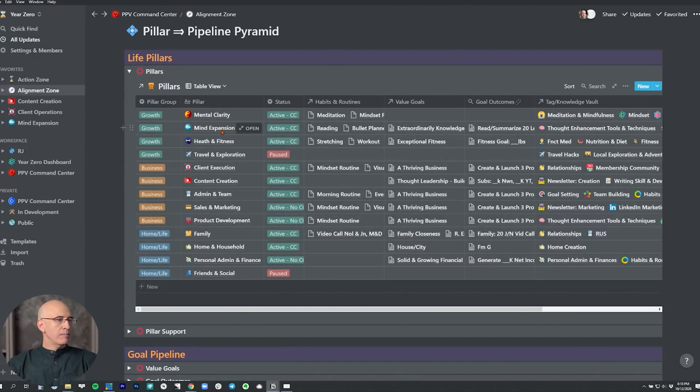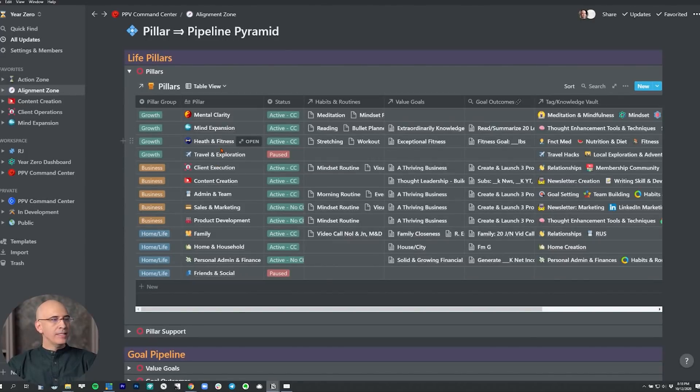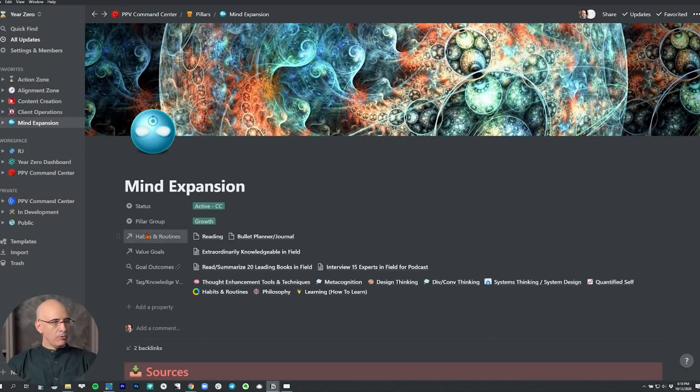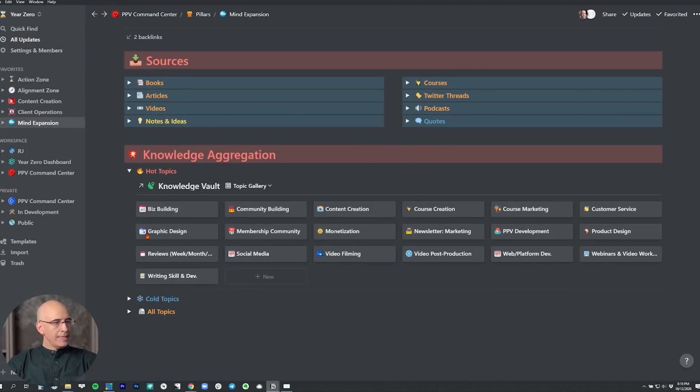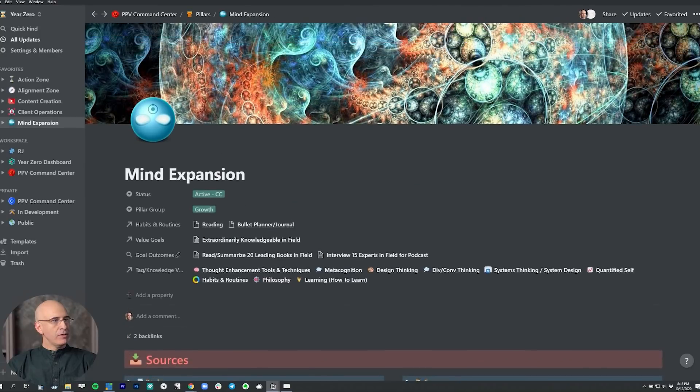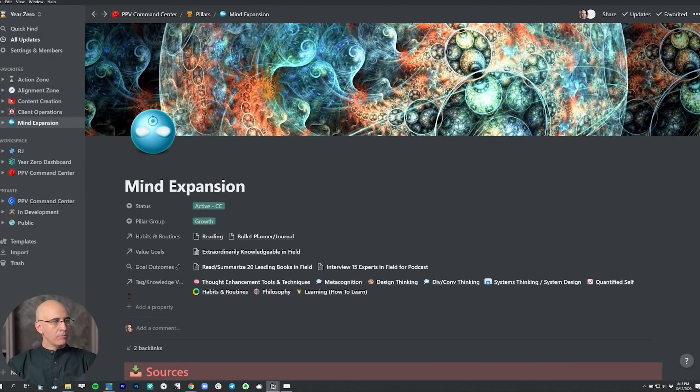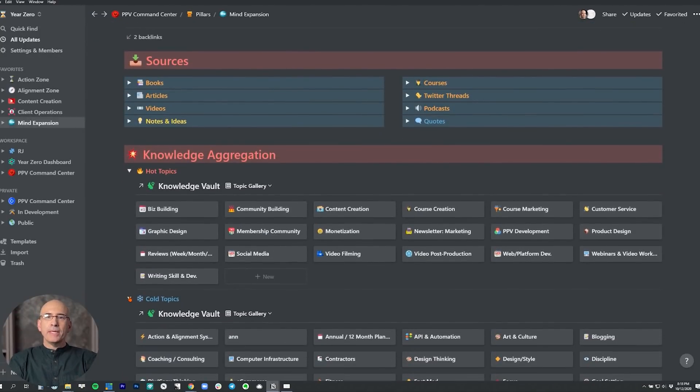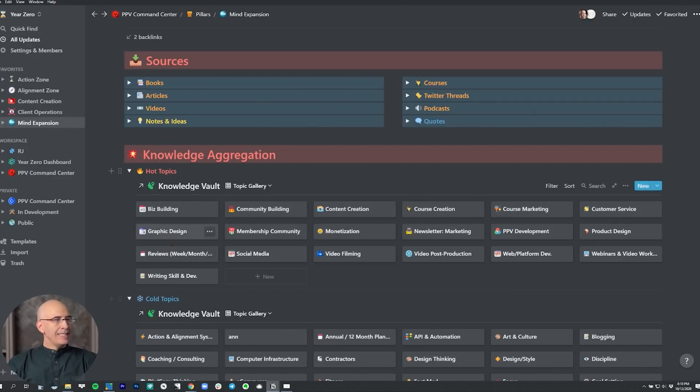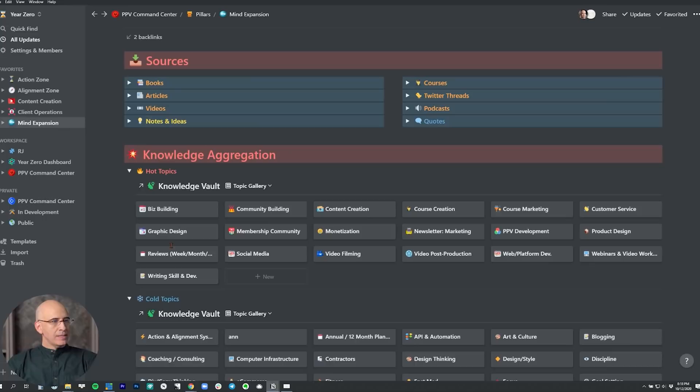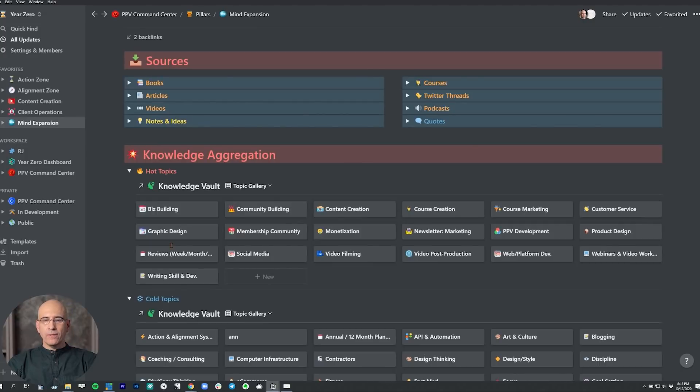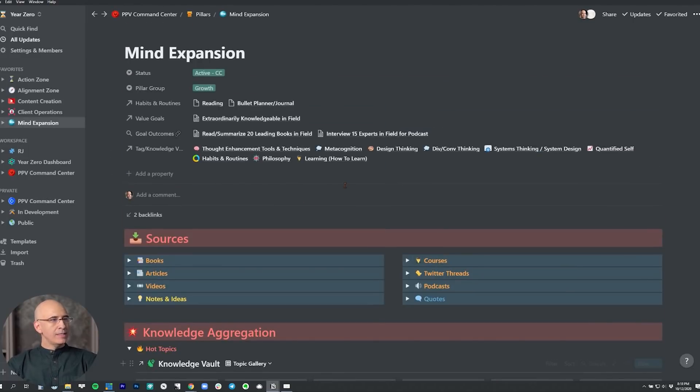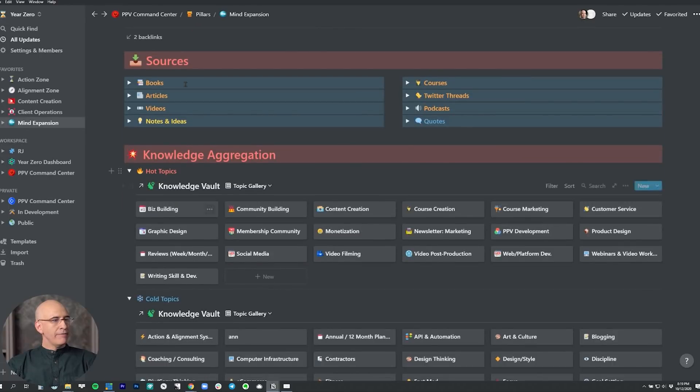Let's look at the mind expansion pillar, which is essentially the learning pillar. The mind expansion pillar dashboard has all the items we've previously seen, but it now lives inside the pillar entry in the pillar database. The advantage of this is better organization—it can be linked through relations to other databases, not just a link to the pillar, but a link to the entire dashboard that runs that area of your life. Previously this was a separate page; now it's an entry in the pillars dashboard.